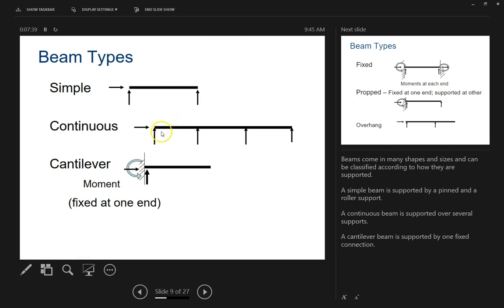A continuous beam has several supports, and you can see it starts off the same way, with connections underneath but no lateral FX forces on any parts of the beam. Then we get to the cantilever, which has three reaction forces: the twisting or turning moment force, FX, and FY. Notice that the arrows are different sizes, meaning there is a definite twisting force that's going to happen.